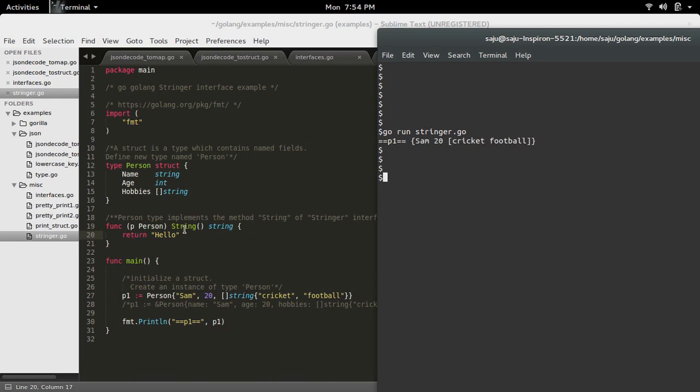And this is the type, the new type Person. Inside, I am just returning the string 'hello'.